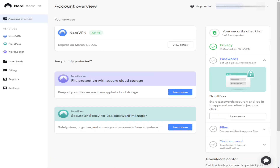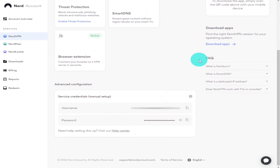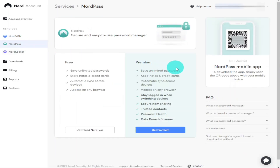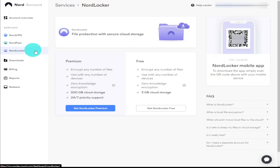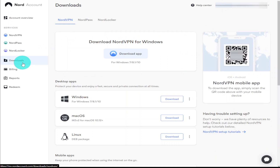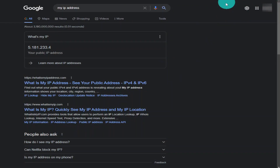On the NordVPN website, the first page you come to is the Account Overview, which tells you what Nord packages you're signed up to and their expiration dates. To add NordVPN to your mobile phone, scan the QR code on the right-hand side and log in afterwards. Under NordVPN on the left you'll also find NordPass, which saves your passwords, and NordLocker, which is a cloud storage service. Further down are Downloads, billing information, reports, and Redeem, where you can claim promo codes.